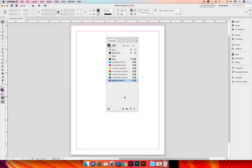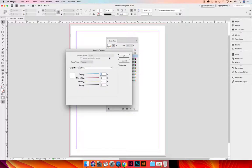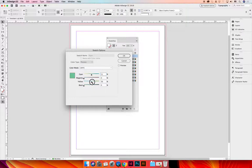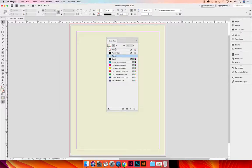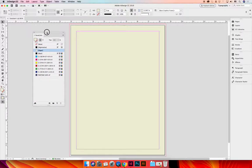In between those is paper, and it is white but it doesn't have to be white. If you double-click on it you can change the color of paper, and so if you know that you're printing on an off-white sheet of paper and it has a little bit of a yellow tint to it, you can change the color of your paper so that you're seeing a more accurate representation of how your colors are going to interact with the paper color.